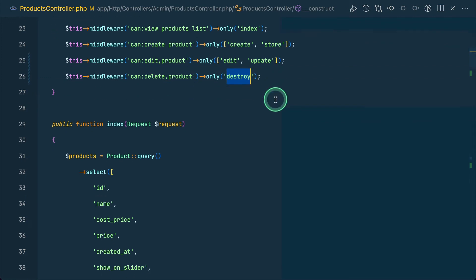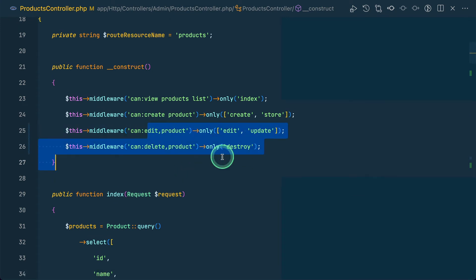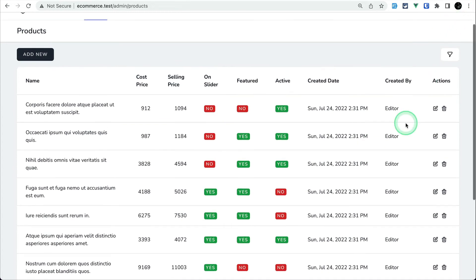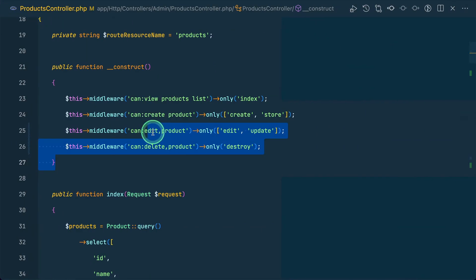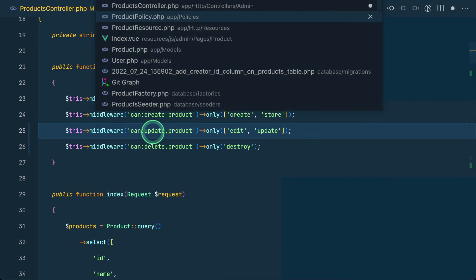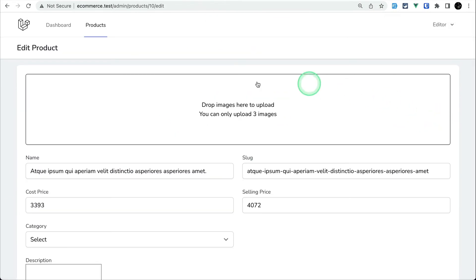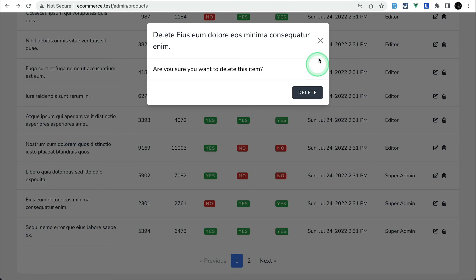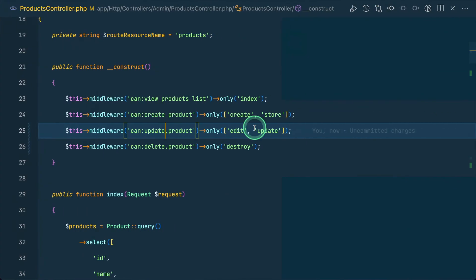Let's test this. Logged in as the editor, if I try to edit a super admin post, it says 'This action is unauthorized.' Note: the method name should be 'update', not 'edit', so let's fix that. Now clicking edit on the editor's own post opens successfully, but trying to edit or delete the super admin's post gives 'user is not authorized'. The editor can edit and delete their own posts.